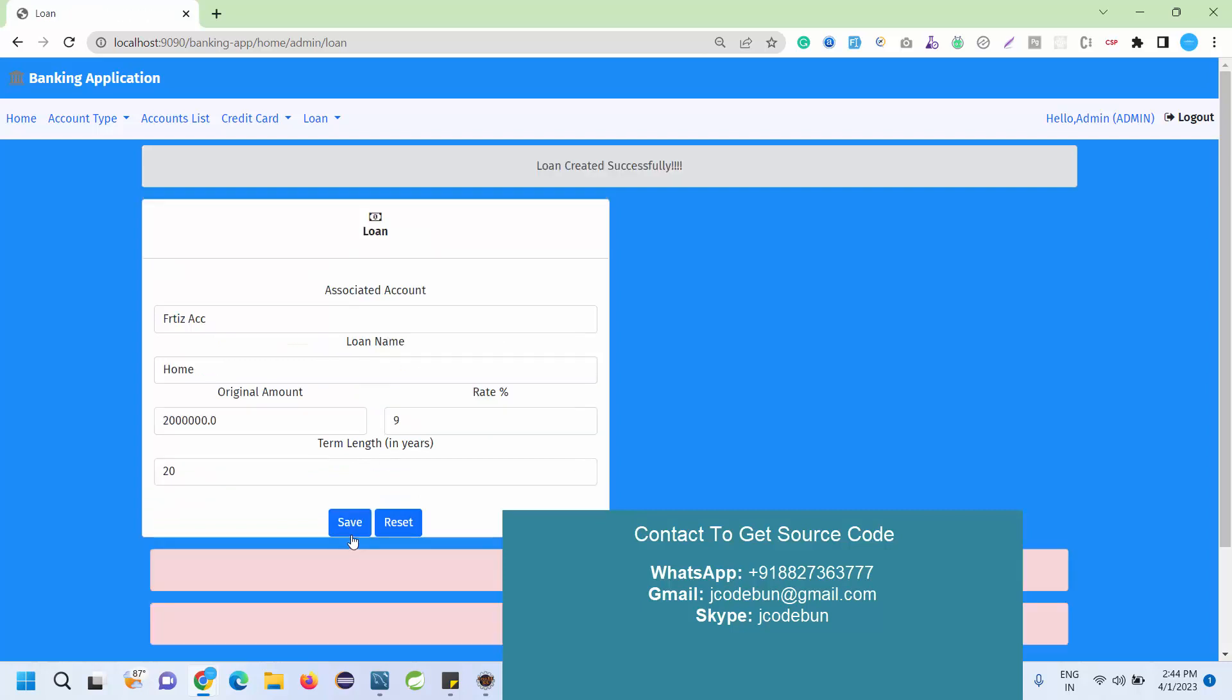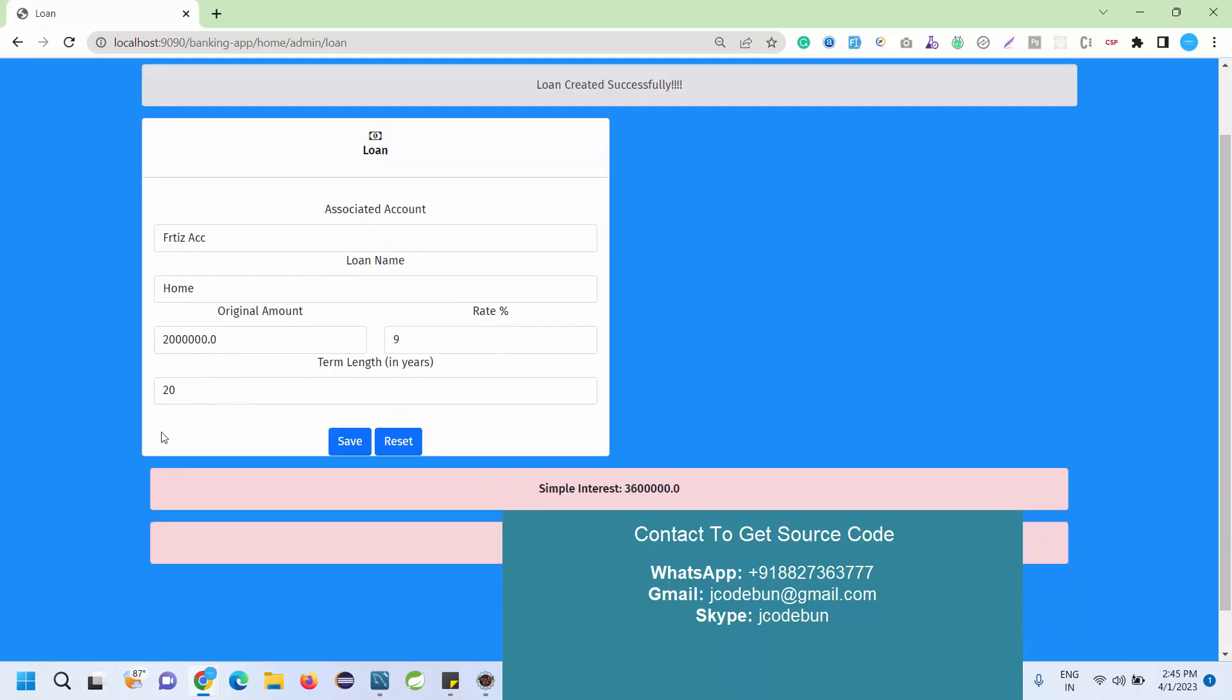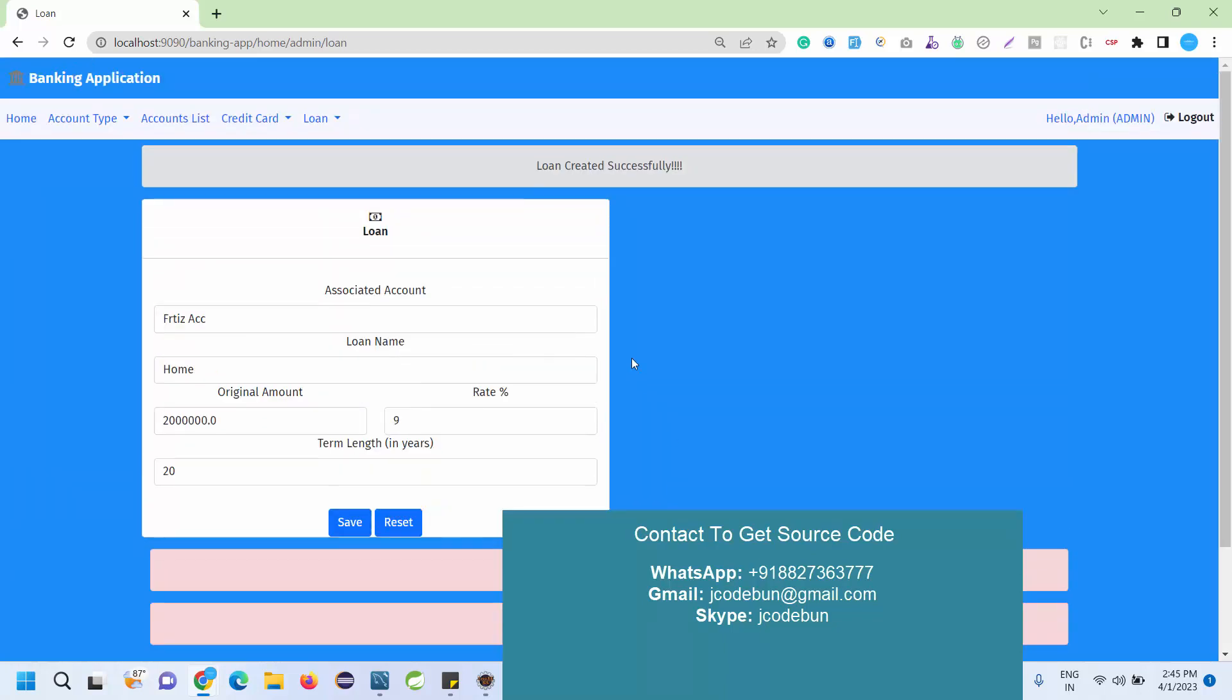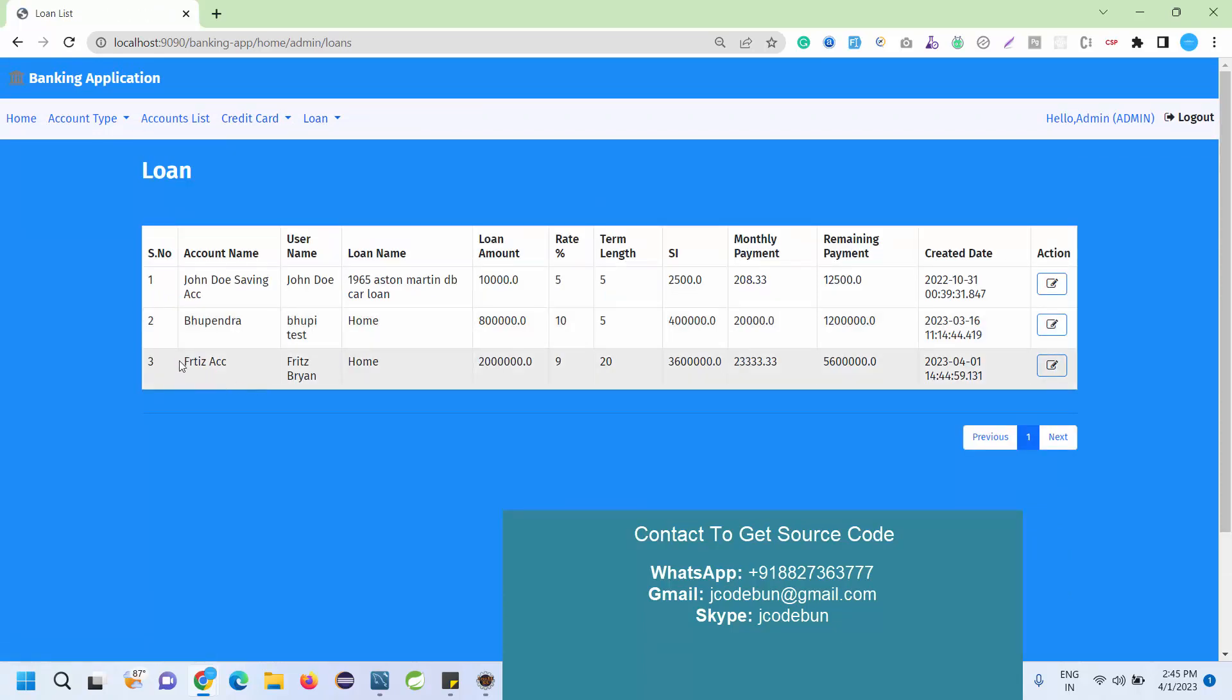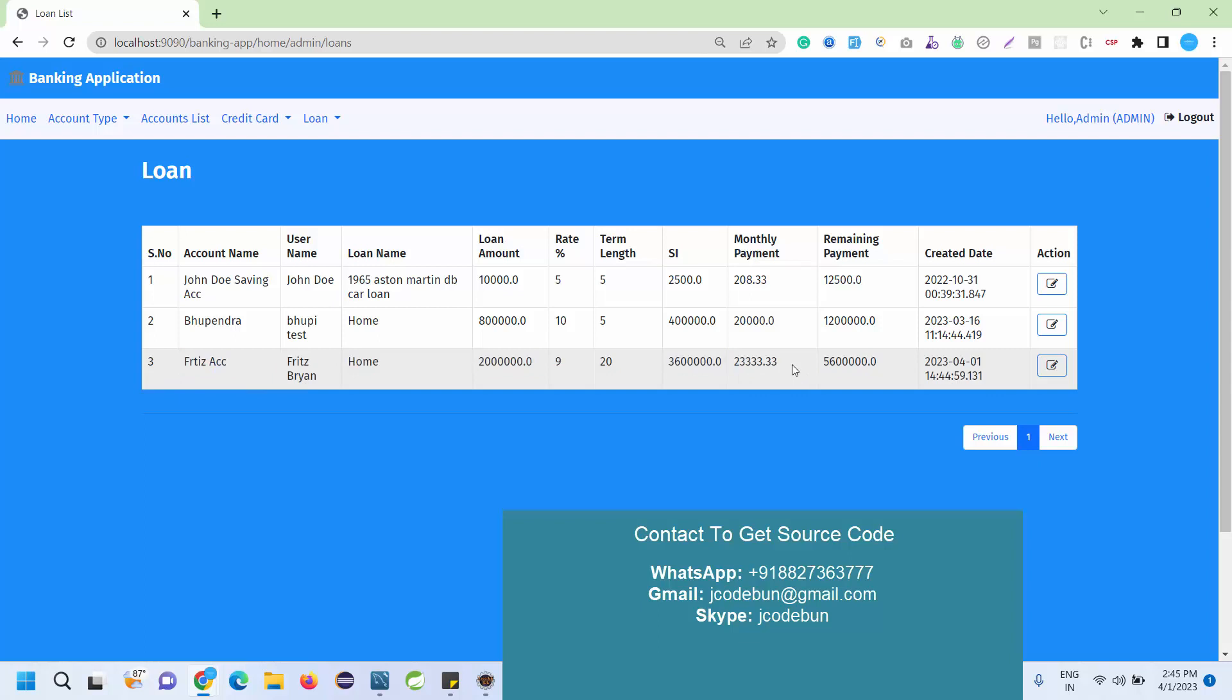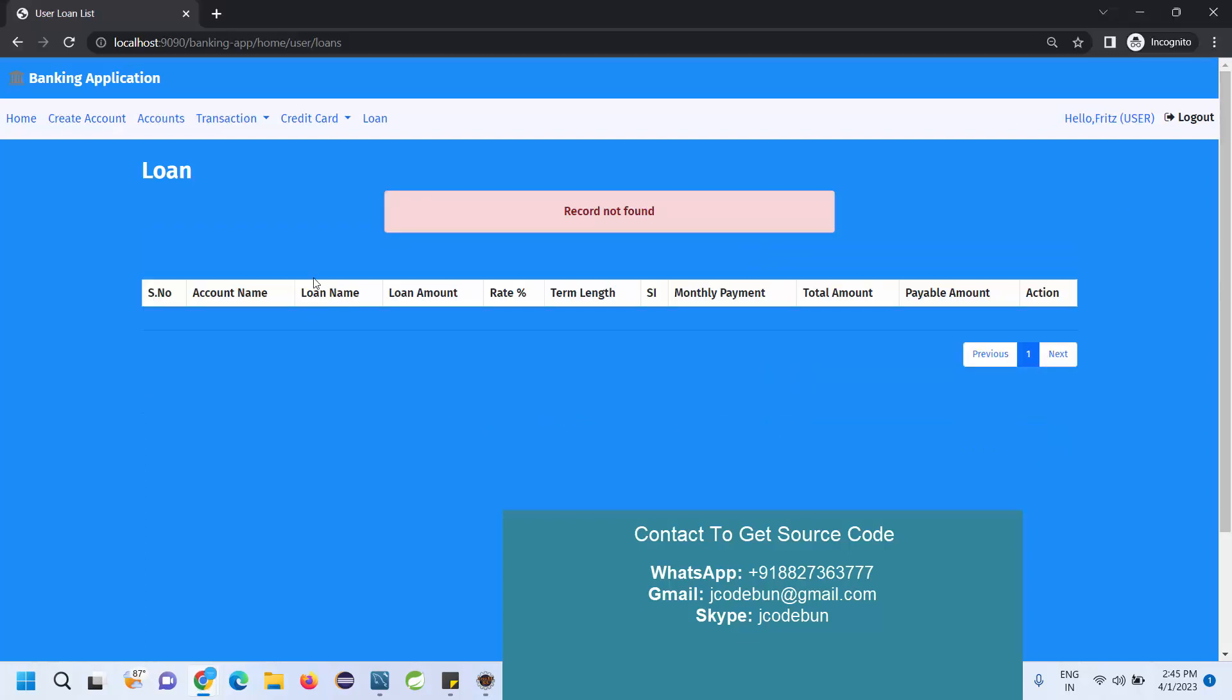Just enter 9 like this. You can see when I save the data it's showing me the complete simple interest, monthly EMI, and all the details. Now if I check the loan list I can see the newly added loan for this user. Here is the remaining payment, monthly payment - all the details are available from the admin site.